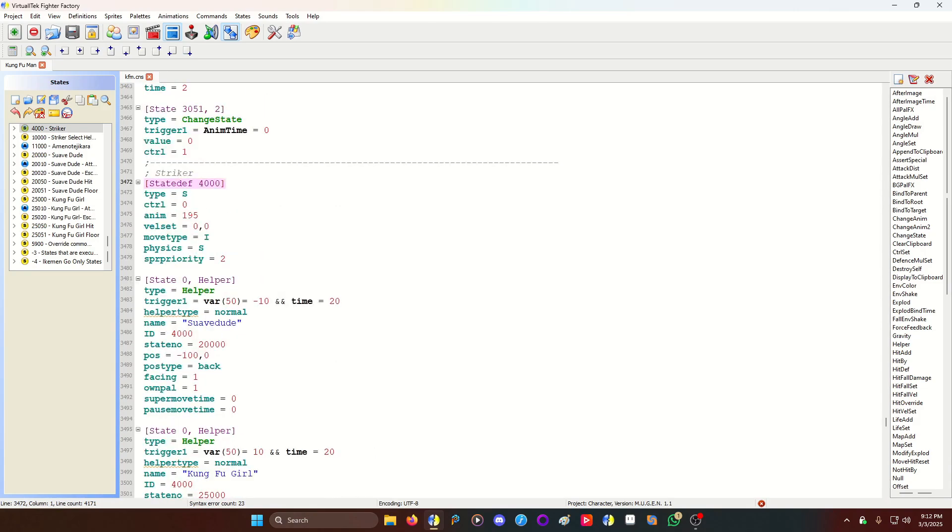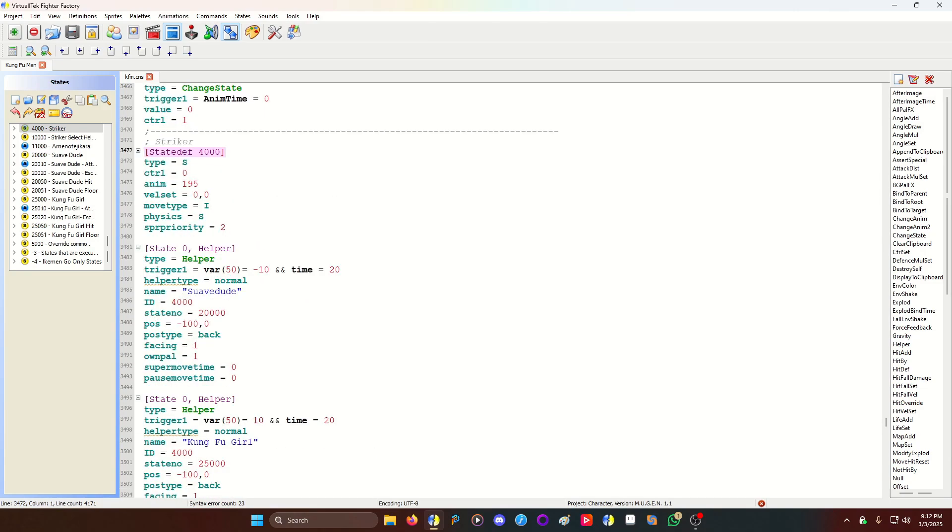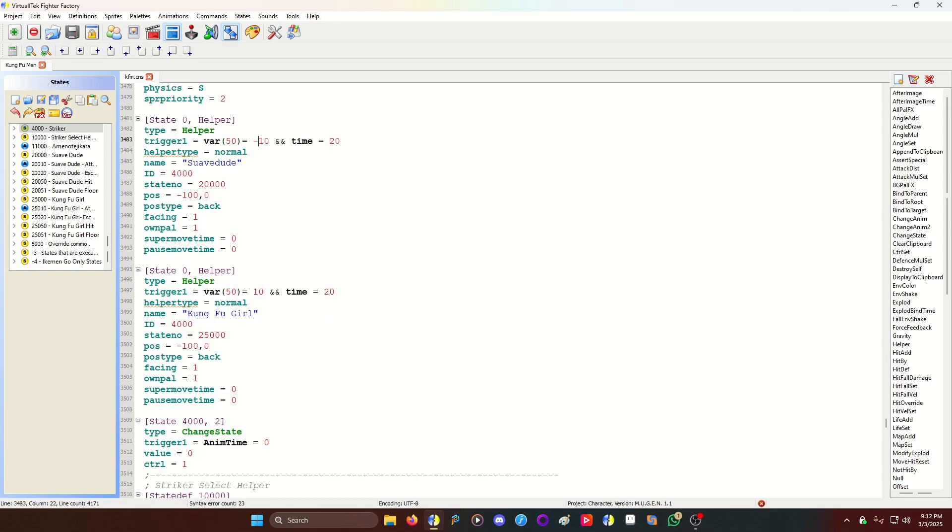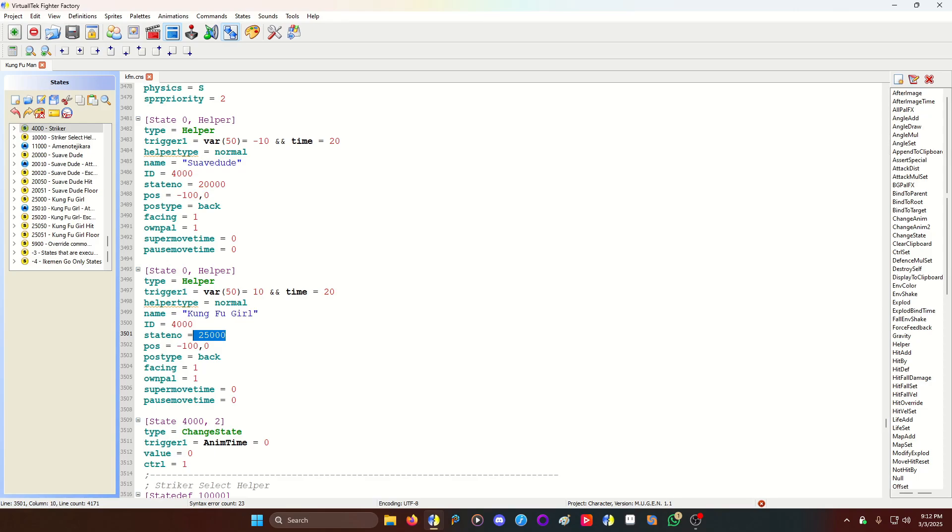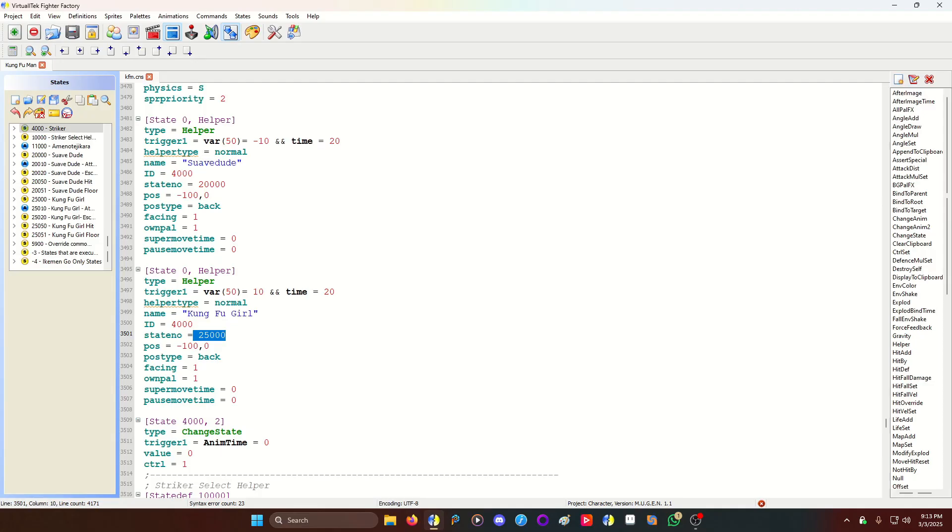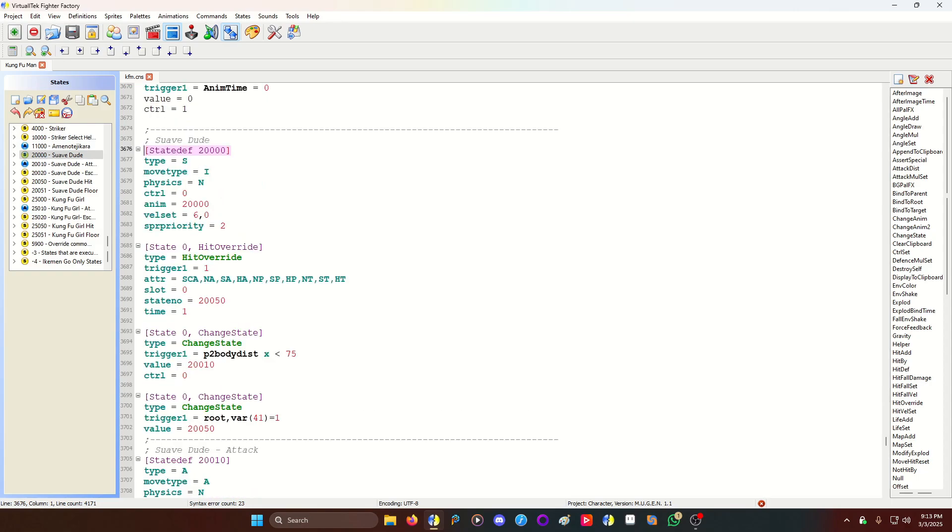State 4000. This is the striker summon code now, right? The actual striker summon code, not the selector. Kung Fu Man is going to this state. He's going to do a bow. He's not in attack, so his move type is I. And then I have two helpers here. If the var 50 is negative 10, suave dude. If var 50 is 10, Kung Fu Girl. Each have their own number. I never code with numbers like this. I hate coding above 10,000. It seems crazy to me, but I did it just for the sake of this demonstration. And it kind of got to me a little bit. Oh, and yeah, so you code the helpers here based on the triggers. That's what's going to happen. And then you code the helpers.